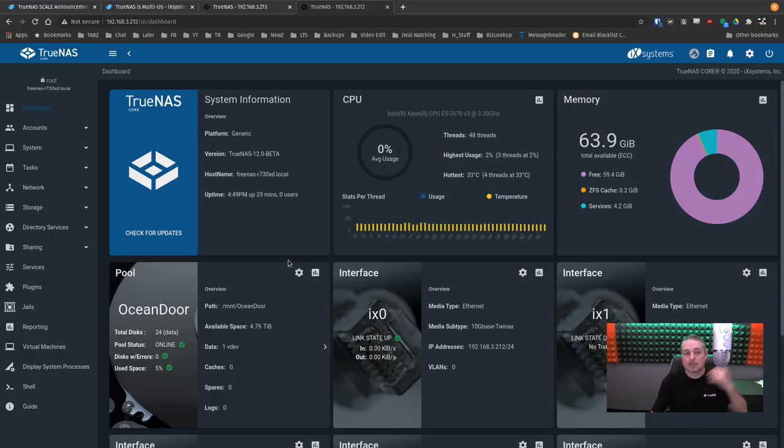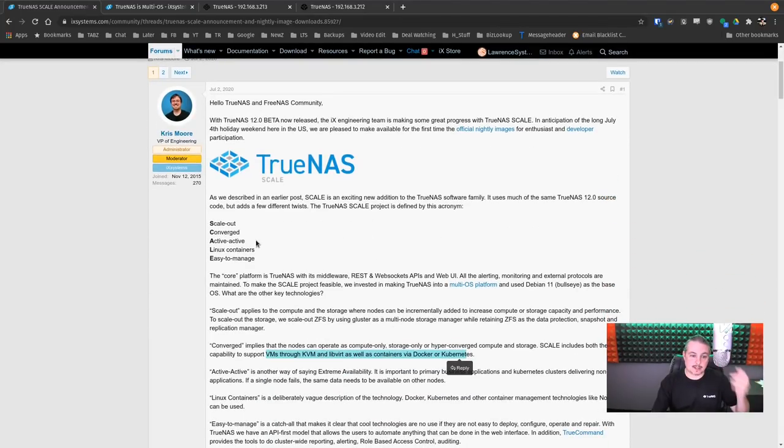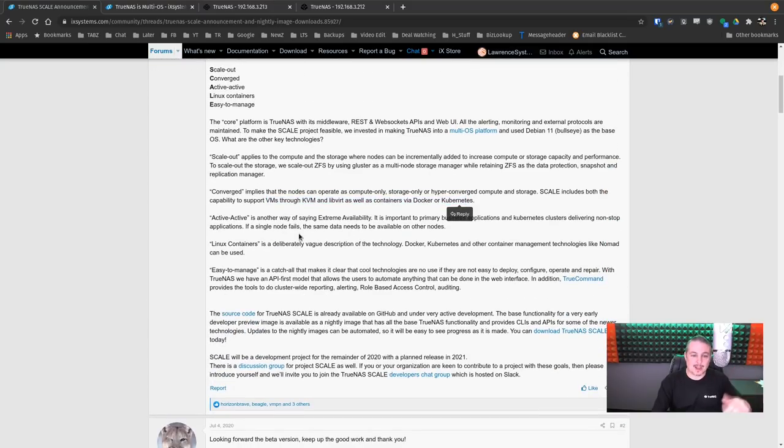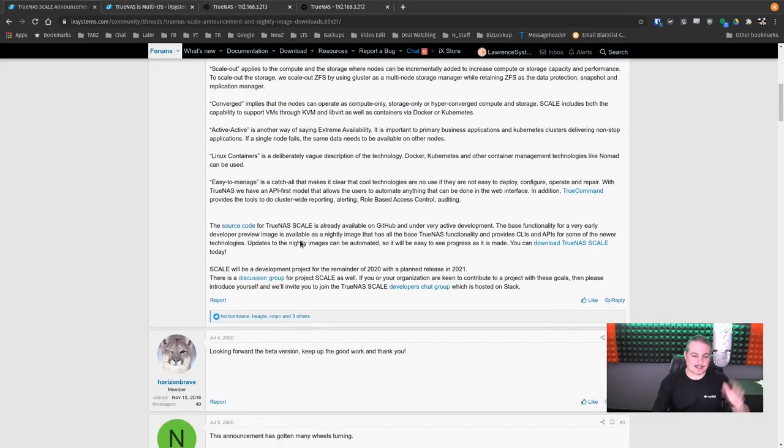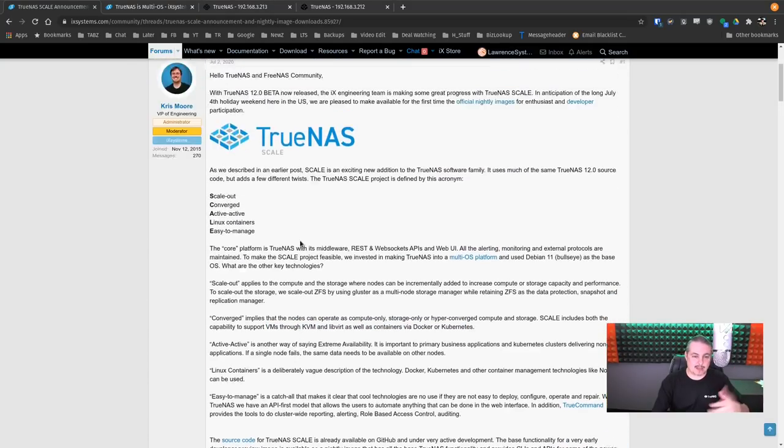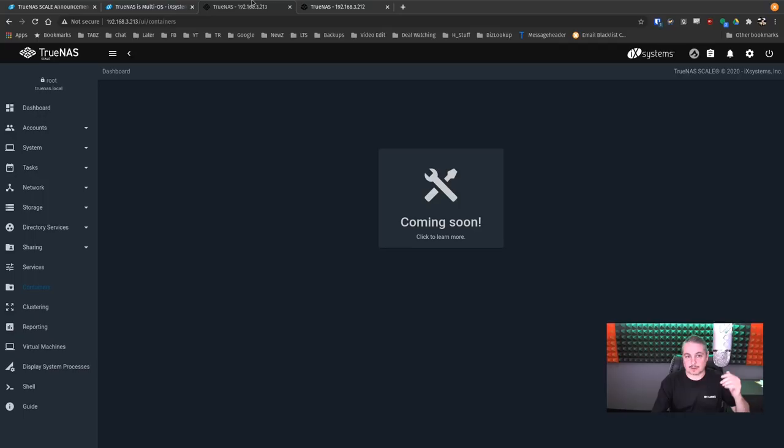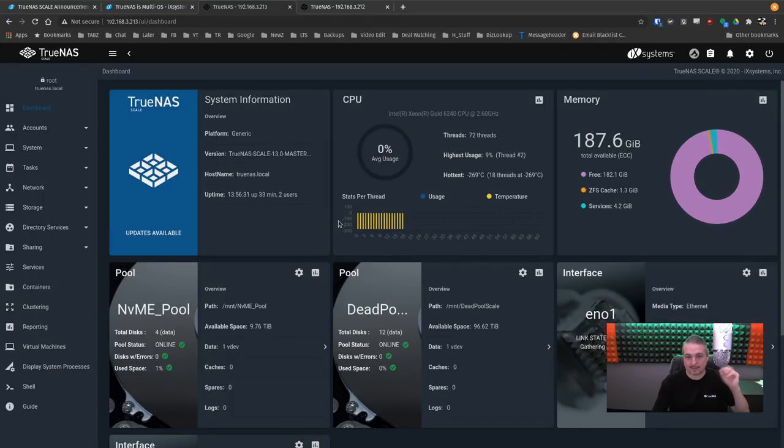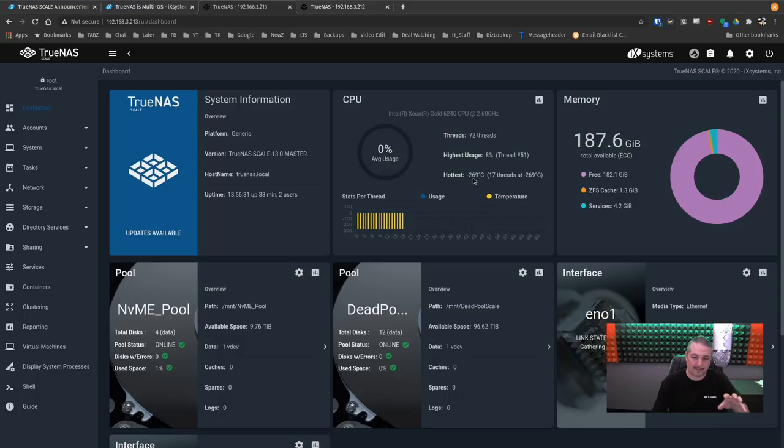TrueNAS Scale stands for Scale Out, Converge, Active Active, Linux Container, Easier to Manage. I'll leave a link to this announcement, and they dive into some of the details. But what does it actually look like functional-wise? Not really that functional. First thing is, currently, it runs close to absolute zero with a negative 269 degrees, and this is running on that Supermicro server.